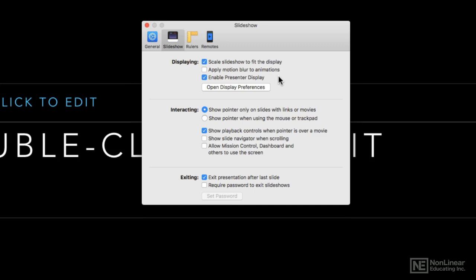And then finally the presenter display. We're going to get deep into the presenter display in this course, so you'll probably want to have that enabled because there's a lot of really cool options you can use when you're using a TV or a projector as a second display for your Mac.